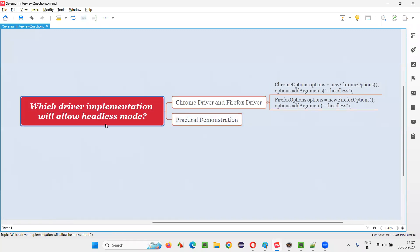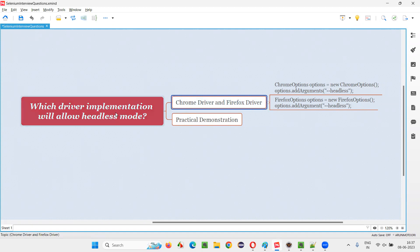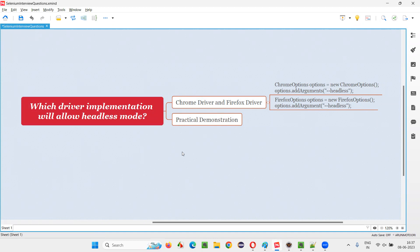In Selenium, Chrome driver and Firefox driver are the two implementations which allow you to run scripts in headless mode. That's all for this session. Thank you. Bye-bye.